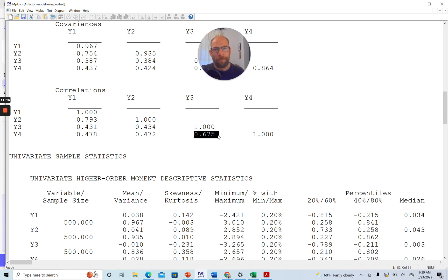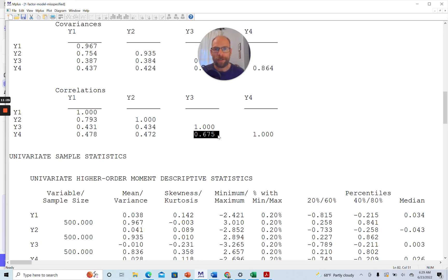And that shows you one problematic issue with the modification indices, because the modification indices are purely statistically driven. They are dumb, so to say, with regard to the causal structure that underlies your model. It simply tells you what is a quick fix to get this under control.